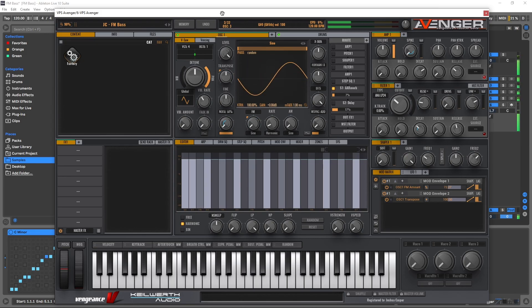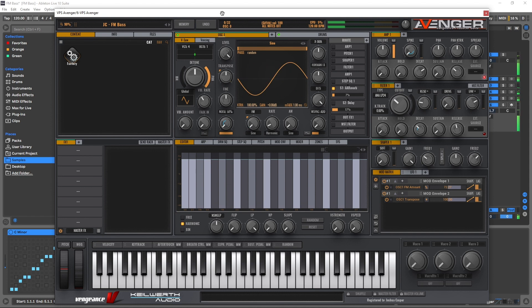Hey what's up everybody, Joshua Casper back at you with Plugin Boutique and welcome to another Two Minute Tuesday. In this edition we're going to make a punchy FM bass inside of VPS Avenger in under two minutes.